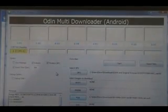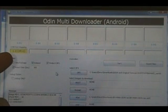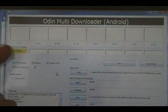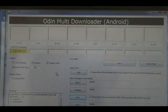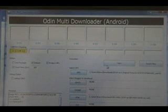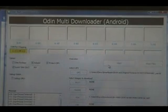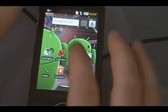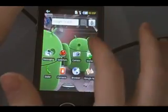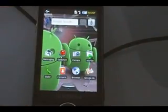Once you've done that, the downloader program should show a message here saying com6, or com whatever — it doesn't matter. That means it sees the phone. Now we can just click start and wait for it to finish flashing. Once the phone reboots, you have yourself your custom ROM. Enjoy!